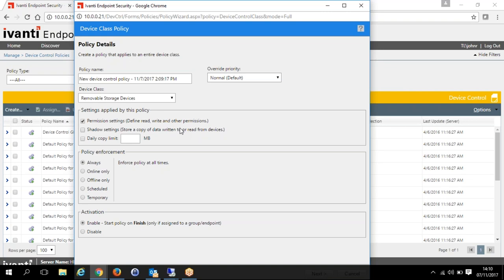A very popular use case is: if you plug in an unencrypted USB stick, you can read from it — meaning you can pull data from that USB onto the machine. But if you want to write — which is normally a data leakage policy — that USB stick must be encrypted. It can allow the user to right-click, encrypt that USB stick with 256-bit AES encryption, and put a password on it. Once that's done, they're able to write to it. Until that occurs, they're not able to write to it.